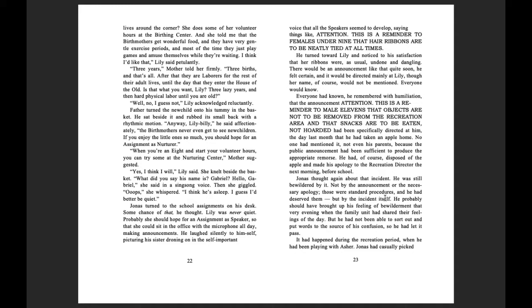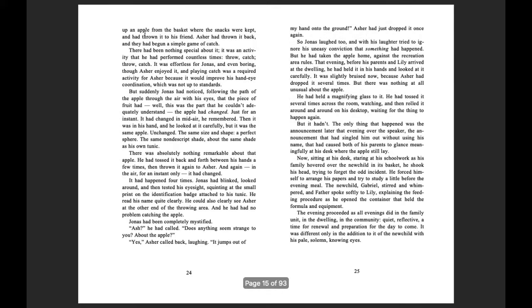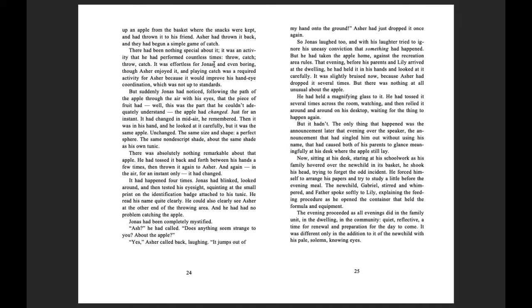Not by the announcement or the necessary apology. Those were standard procedures, and he had deserved them. But by the incident itself, he probably should have brought it up, his feeling of bewilderment, that very evening when the family unit had shared their feelings of the day. But he had not been able to sort out and put words to the source of his confusion. So he had let it pass. It had happened during the recreation period when he had been playing with Asher. Jonas had casually picked up an apple from the basket where the snacks were kept and had thrown it to his friend. Asher had thrown it back, and it began a simple game of catch. There had been nothing special about it. It was an activity that he had performed countless times.